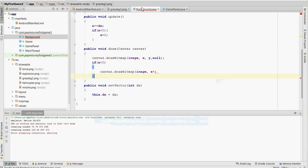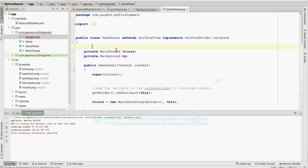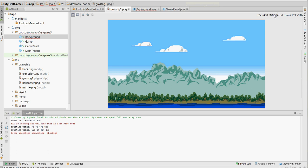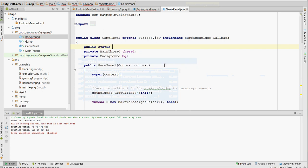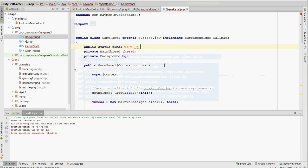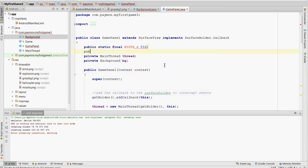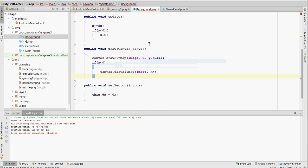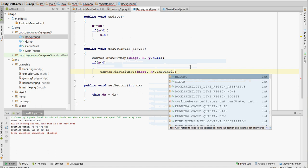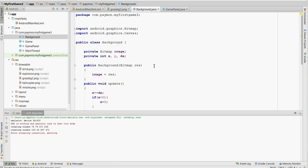Oh, forgot an important part here. Look at the background. The dimensions are 856 by 480. These are going to be the dimensions of our game. So, in our game panel, we're going to create public static final width equals 856. So, here we go. Now we should have a scrolling background.